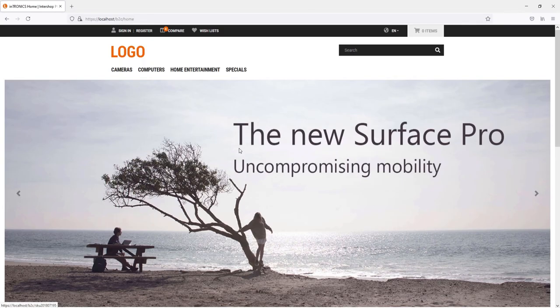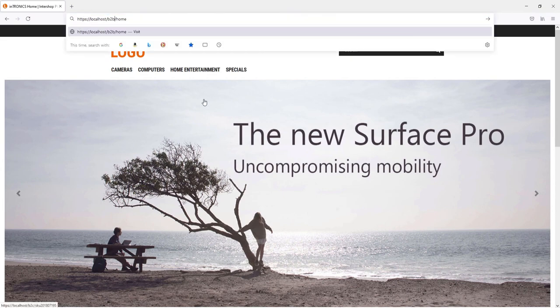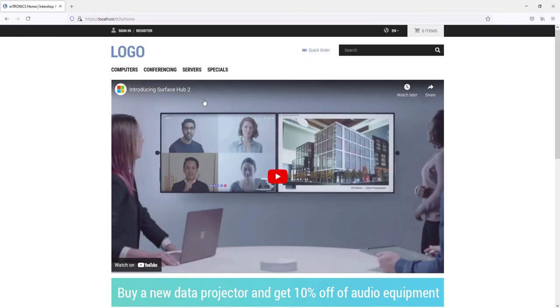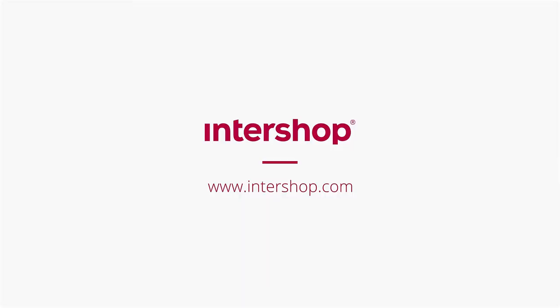It is additionally possible to switch to the b2b application by adjusting the URL path. And that was all that needed to be done. You have now learned how to build and run a PWA server-side rendering as well as a nginx docker image, both manually and by using the docker compose command. For more information, please take a look into our documentation or contact our support team. Thank you for watching and see you next time!